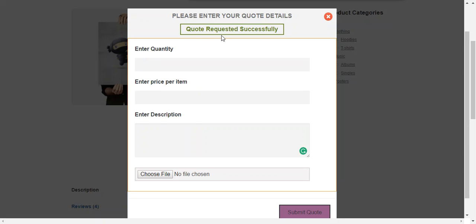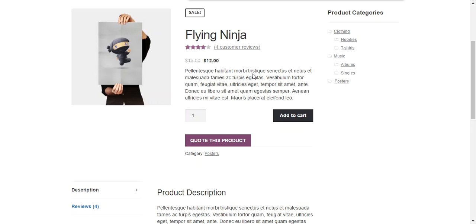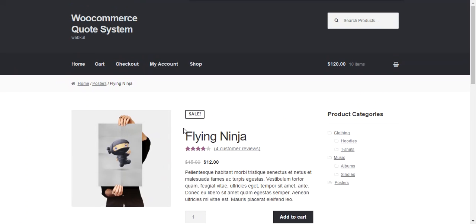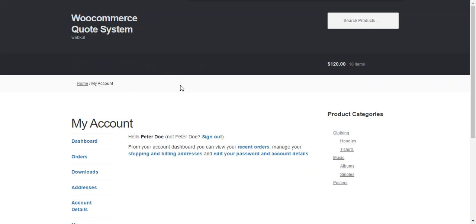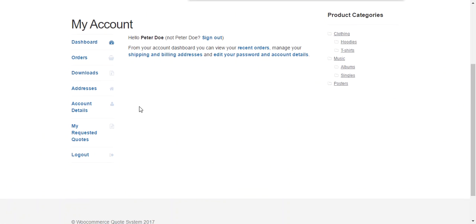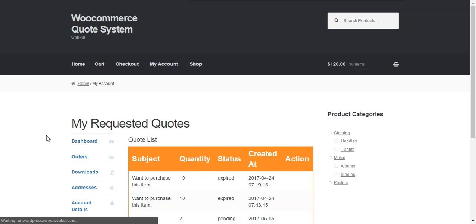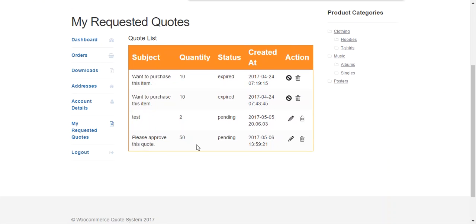Now quote requested successfully and the customer can see his quote under my account section under my requested quotes. This is the quote which we requested here.